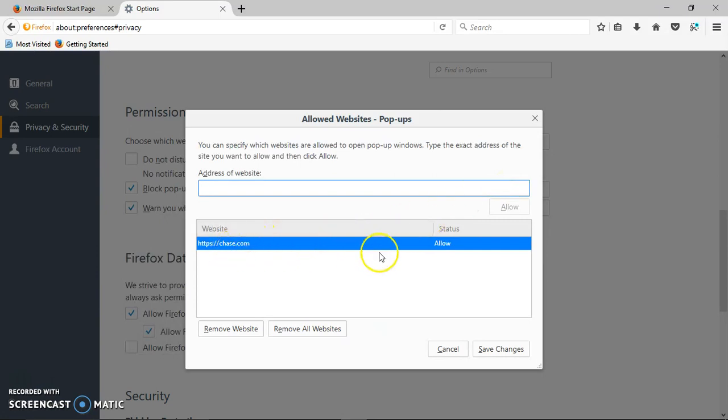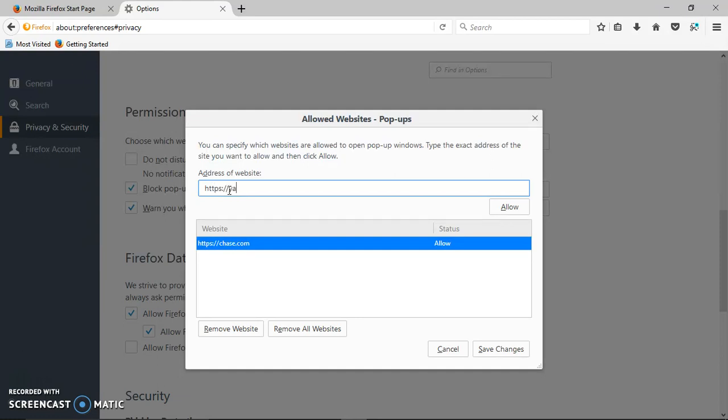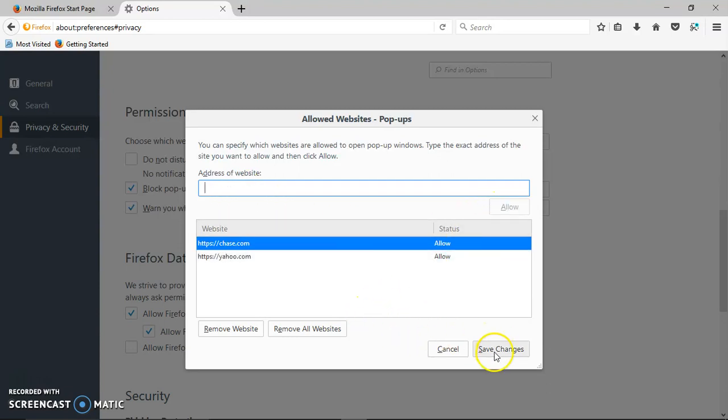If you want to, you can enter any website. You can cut and paste it here. I'm just going to give you an example, yahoo.com. You click on Allow, and you save changes.